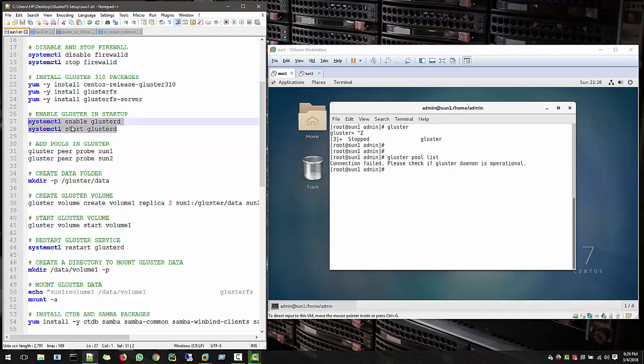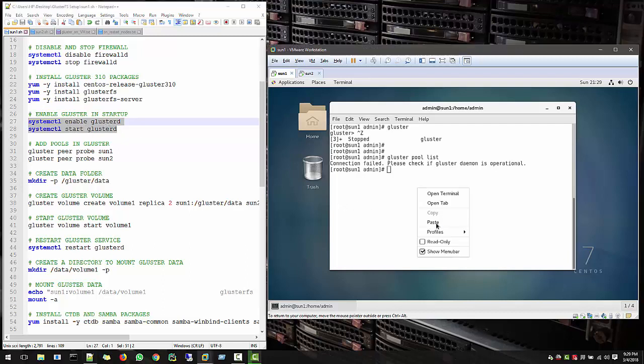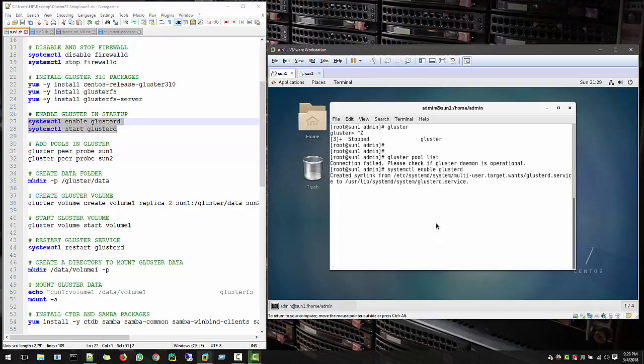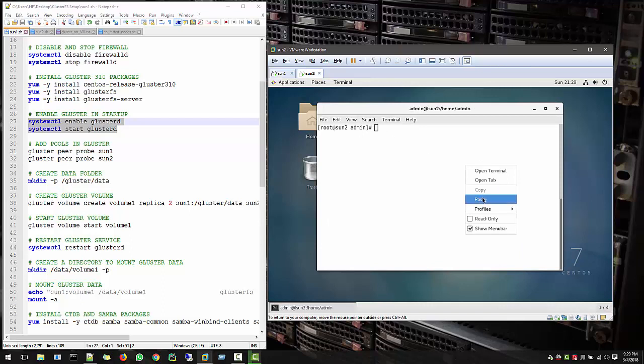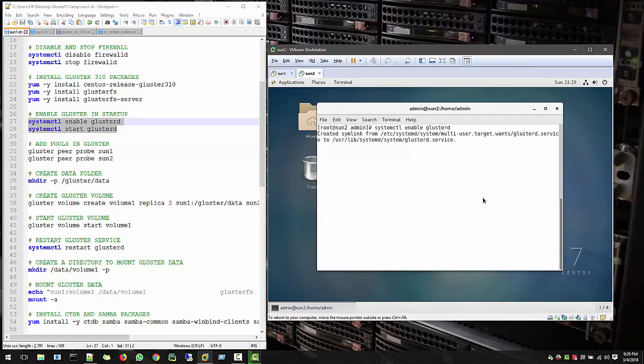So follow these two commands that will enable Gluster in your start and the second command will start right now. Same, follow in the second node and all the nodes in your file server.